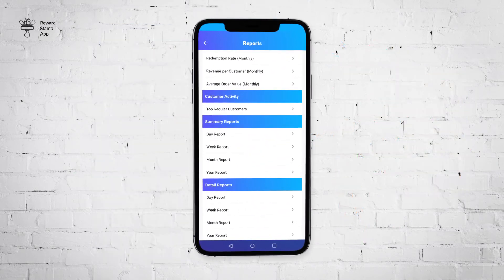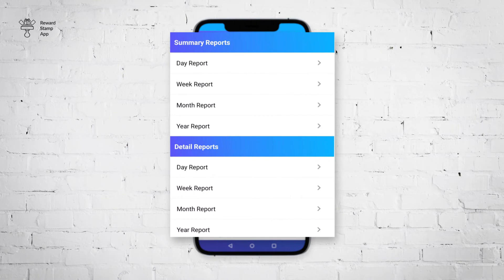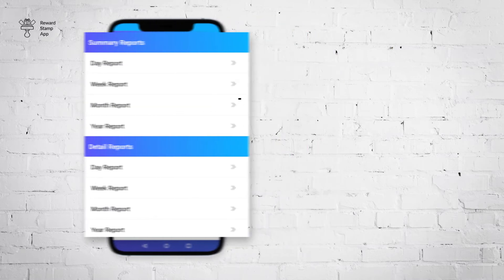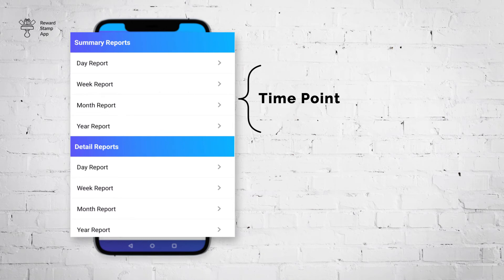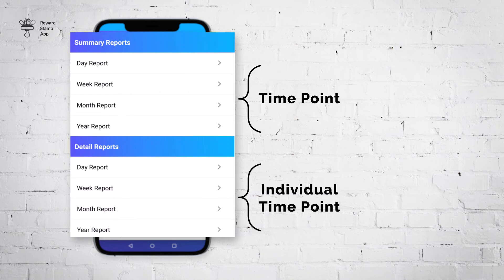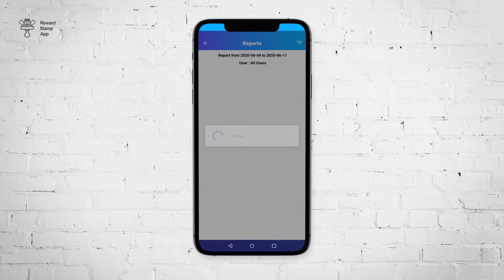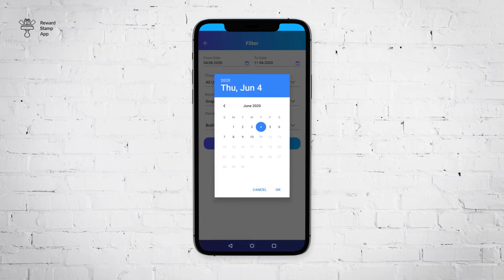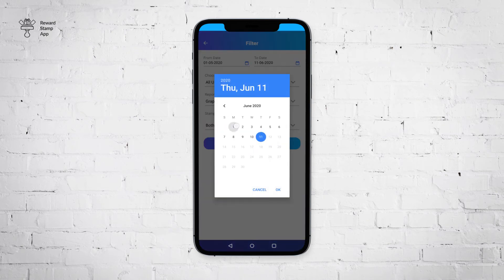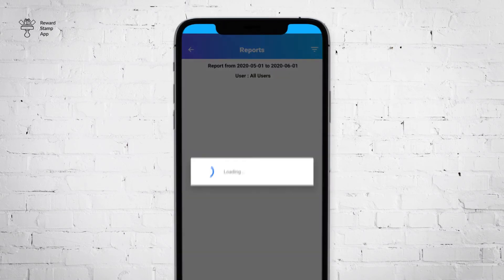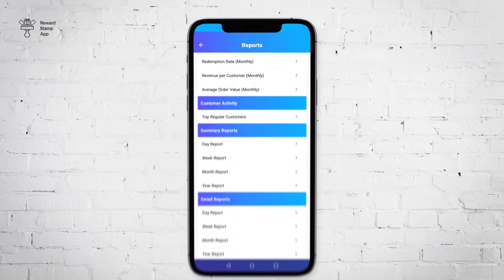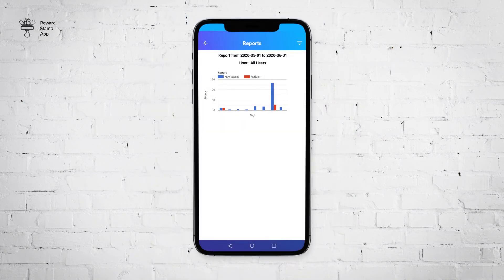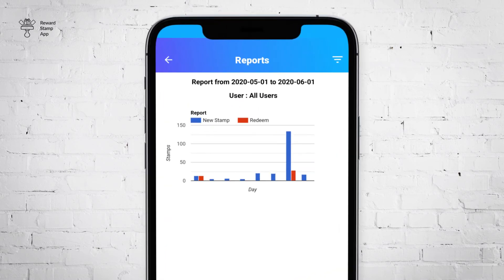The next two sections in the report are the summary and detail report. Both reports show similar information presented in different ways. The summary report shows information aggregated for a time period, whereas the detail report shows information for individual time points. For example, if you select a weekly report for a period of one month, then in summary it will show Monday to Sunday with average reward redemptions. In the detail report, you will see Monday to Sunday repeated at least four times with reward redemptions for each individual day.